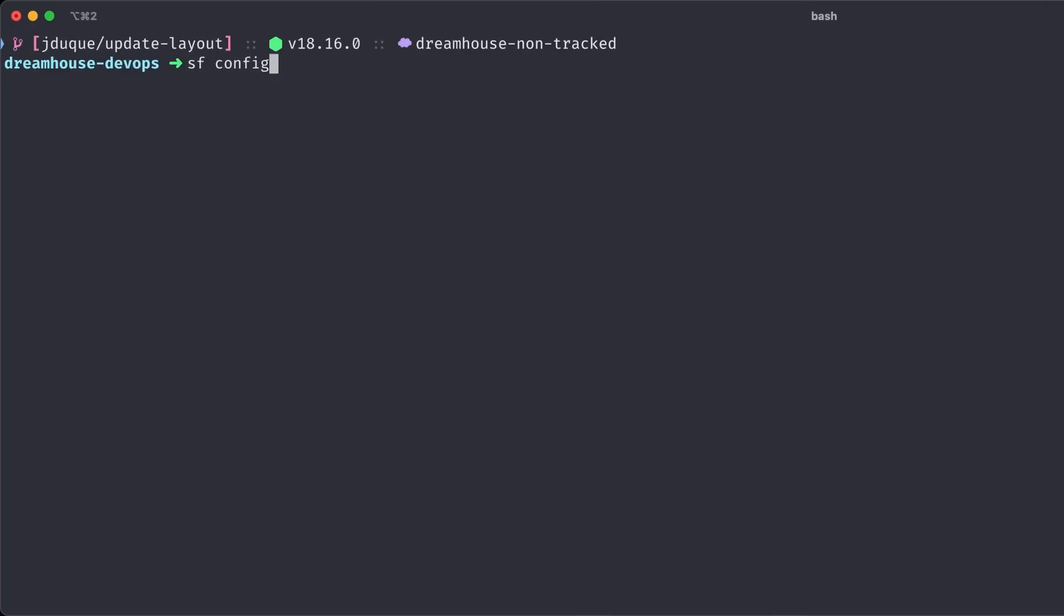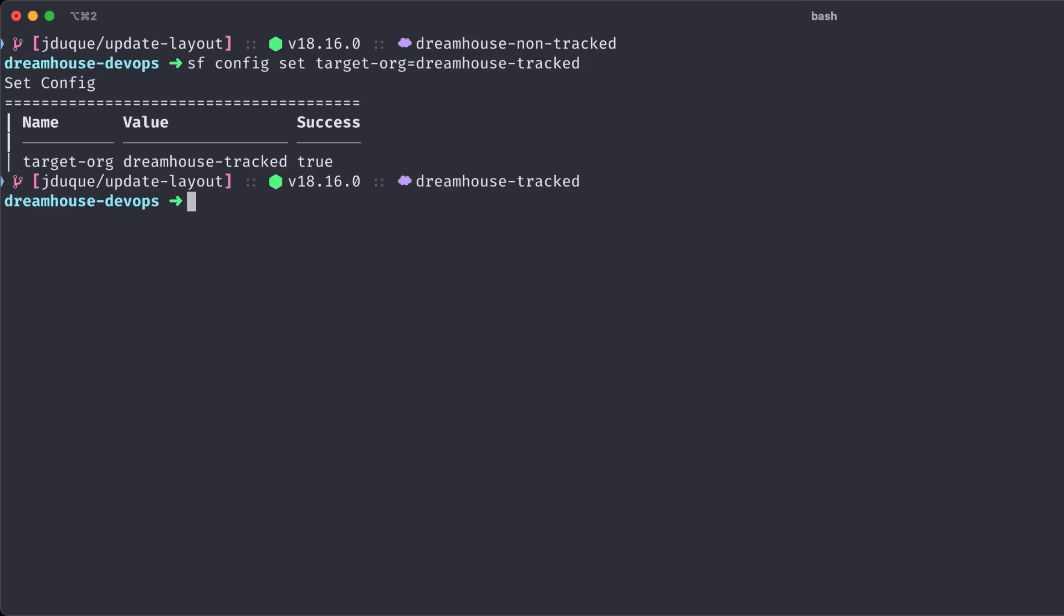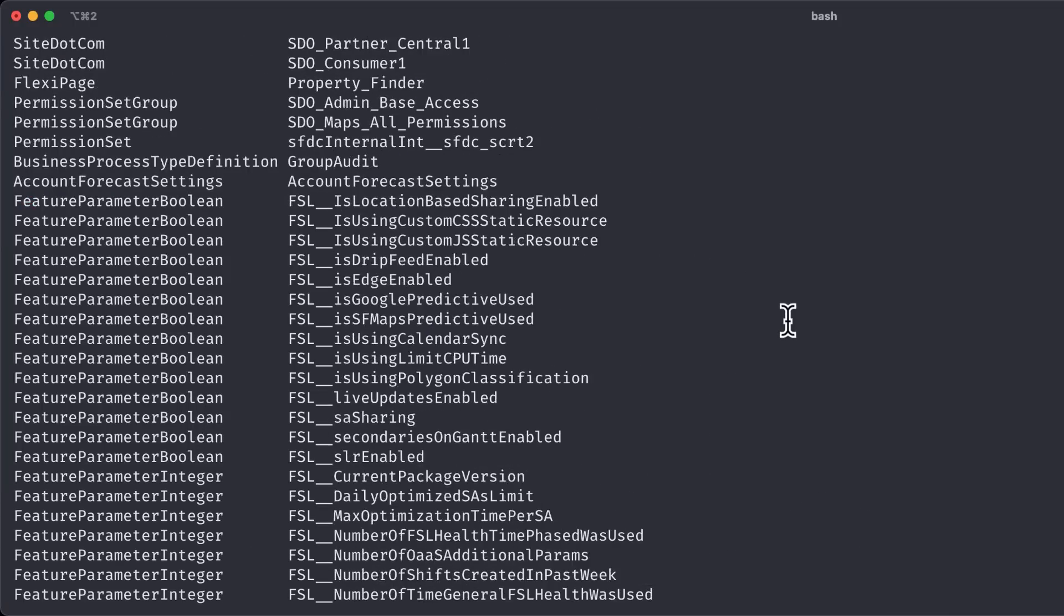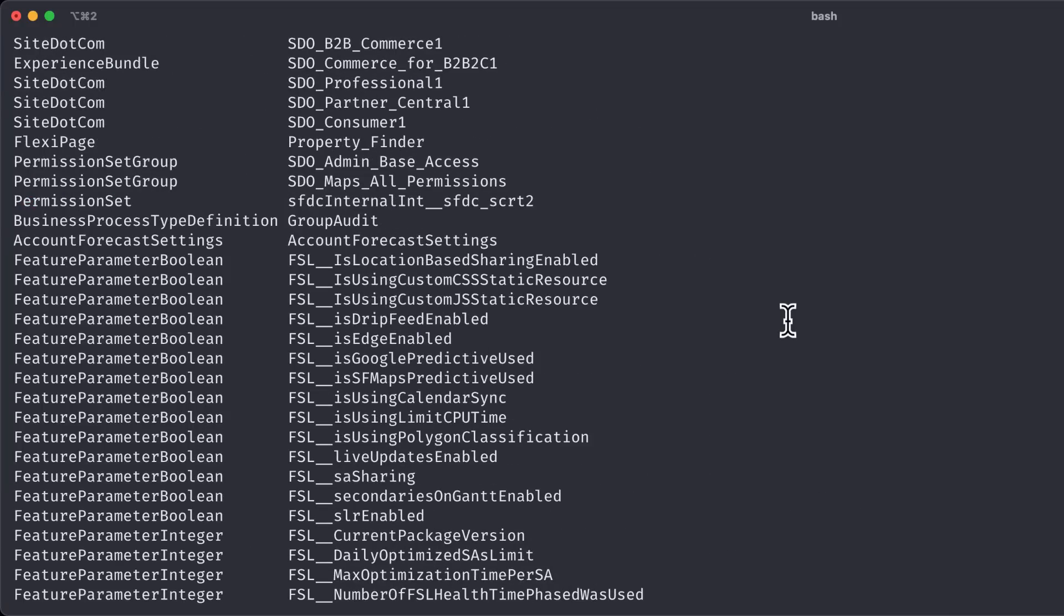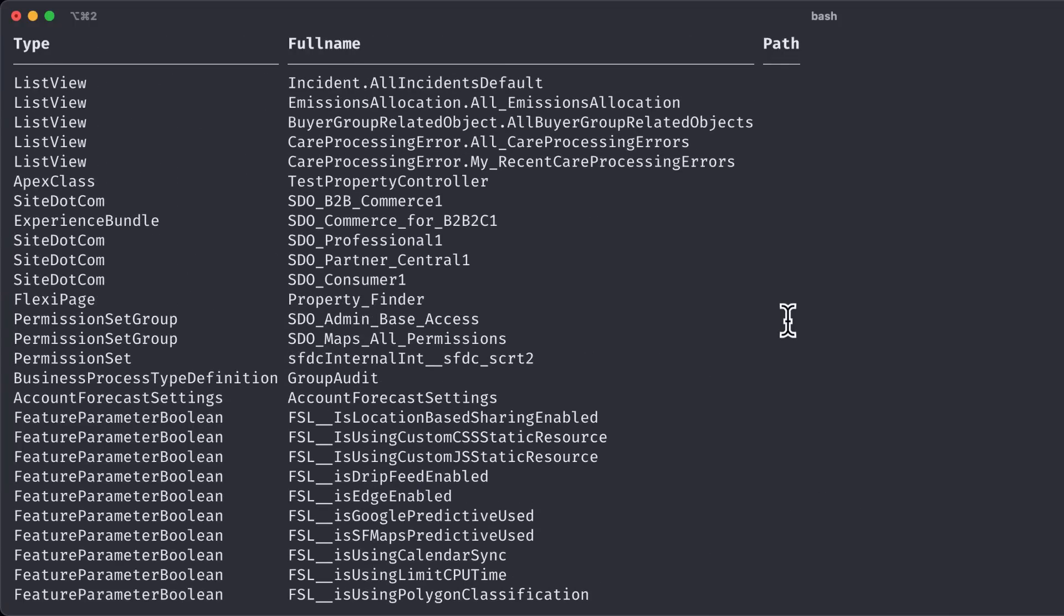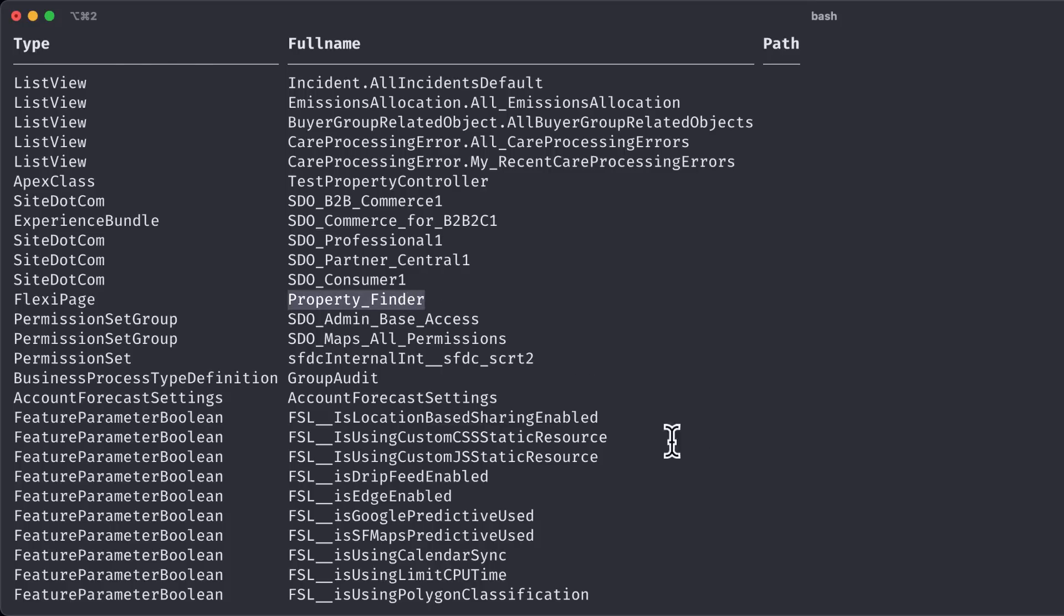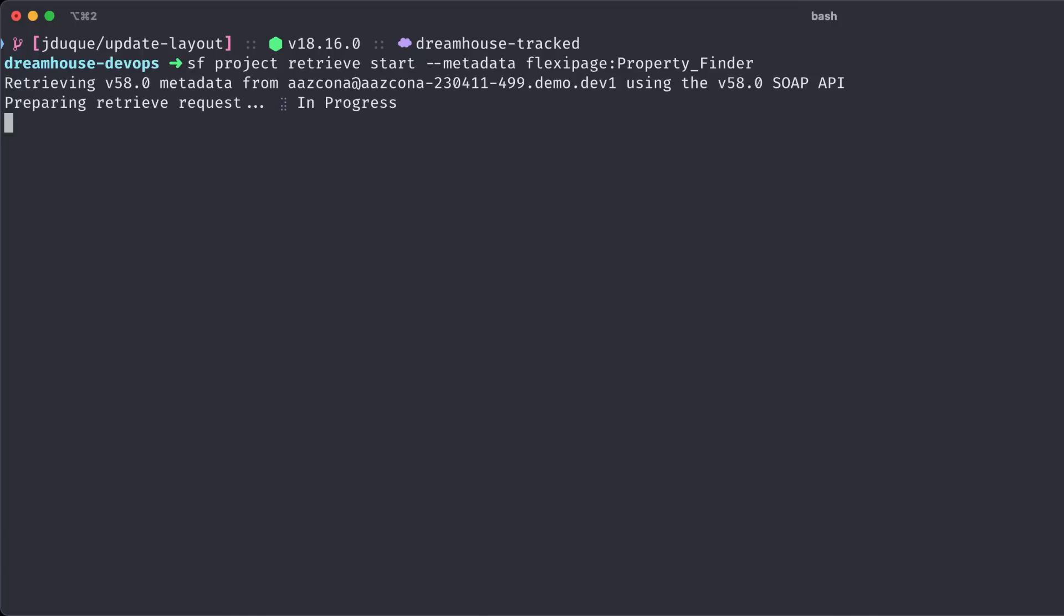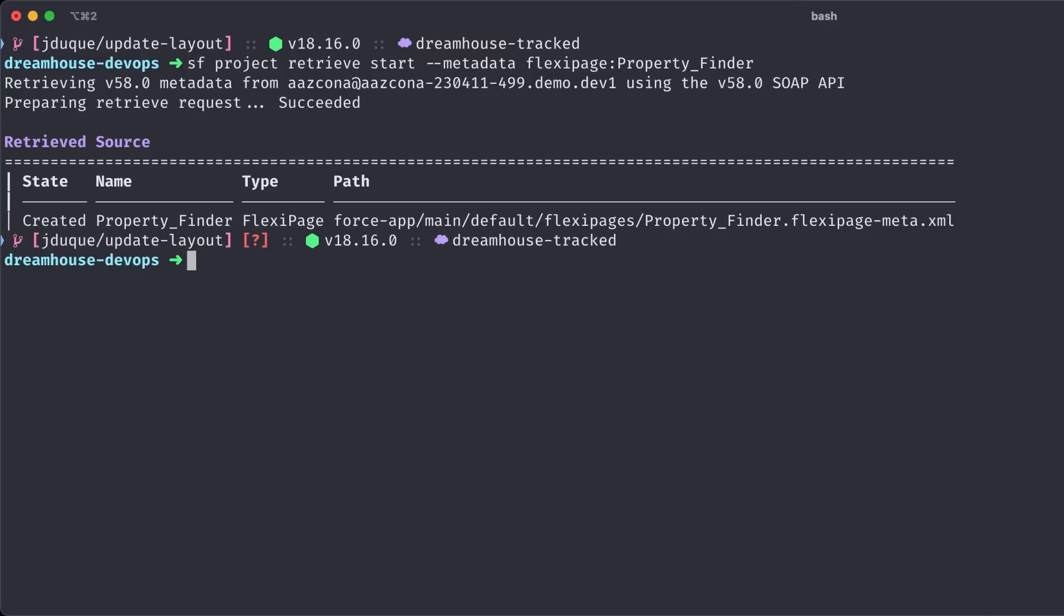First, we will need to switch to the source tracked org. Then let's see if we have files to retrieve with the preview command. This command is only available on source tracked orgs. And as you can see, we have a lot of different files that we are not tracking in our project, but we are just only interested in the property finder flexi page. So let's use the project retrieve start command to fetch that file. And now the file is in our project.